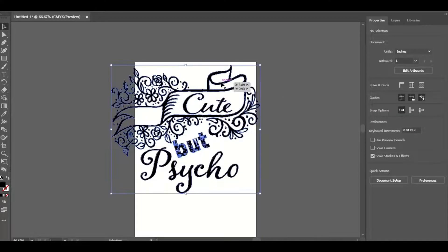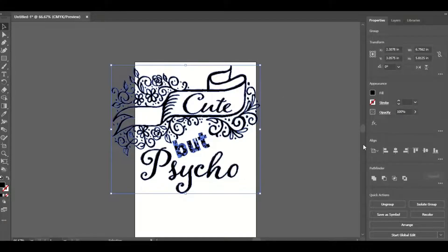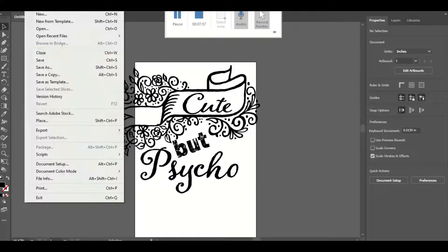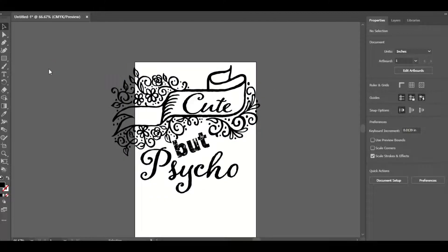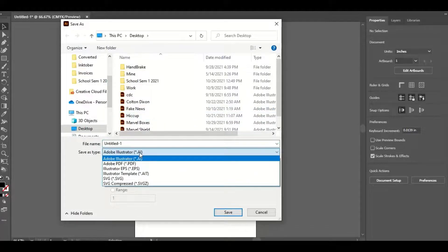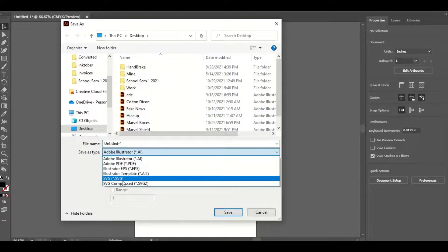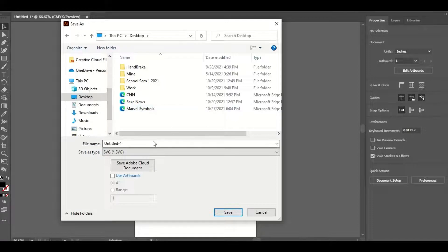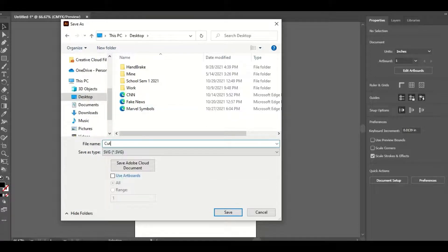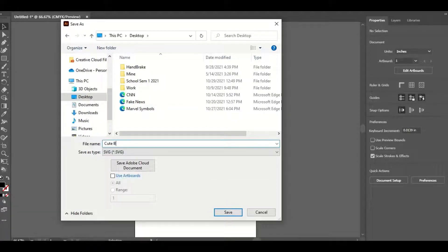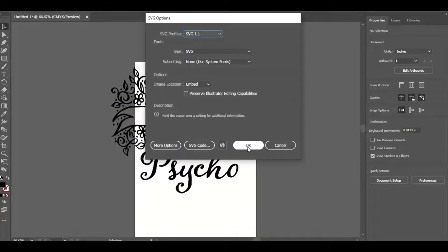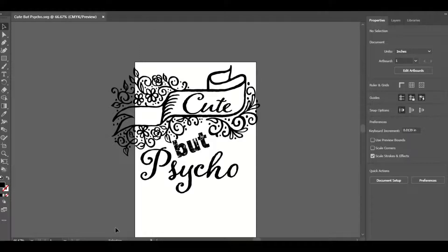Now I'll go up to File > Save As and save it as a .svg file. I'll save it to my desktop and name it "cute but psycho," then hit Save and click OK.